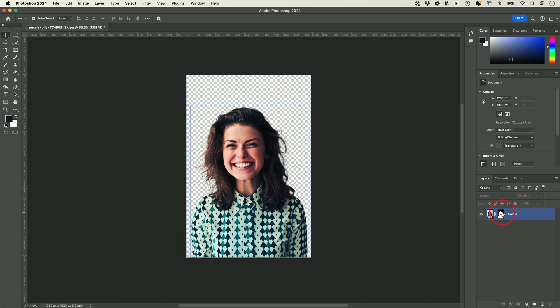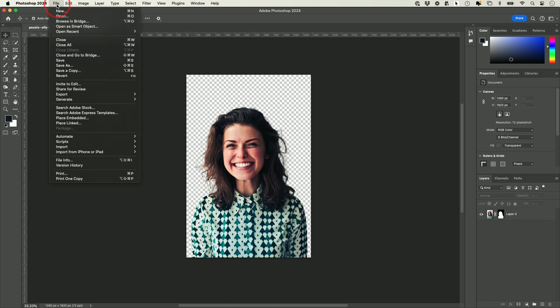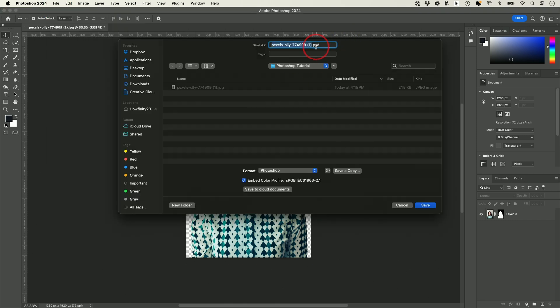Let me show you how to save a project when you're done with it. If you come over to File, you could press Save As. This is going to save your file as a .psd file.